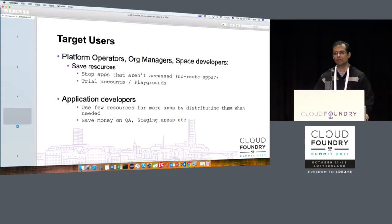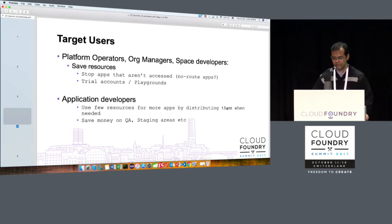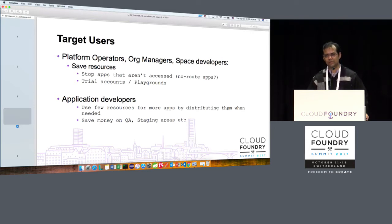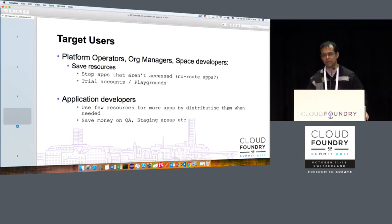It's not only about space developers — also application developers. For example, if you are in a situation where you do not have much memory or CPU available and you want to work with a lot of apps, you could bring down a couple of apps and bring up the ones you are actively working on.